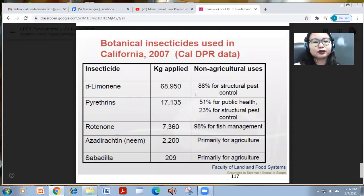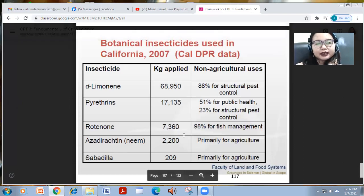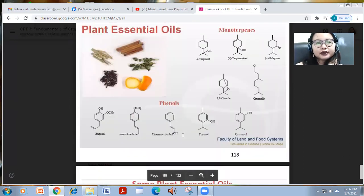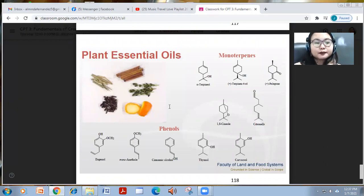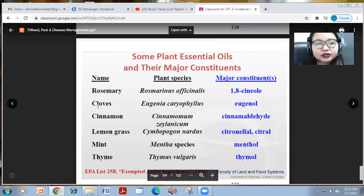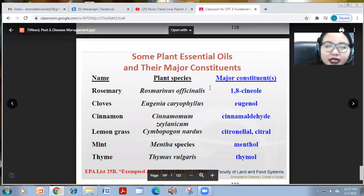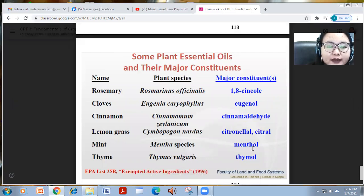Botanical insecticides used in California include d-limonene, pyrethrins, rotenone, azadirachtin, and sabadilla. These are plant essential monoterpenes and fennels, which are important natural controls. Plant essential oils and their major constituents include: rosemary — 1,8-cineole; cloves — eugenol; cinnamon — cinnamaldehyde; lemongrass — citronellal and citral; mint — menthol.